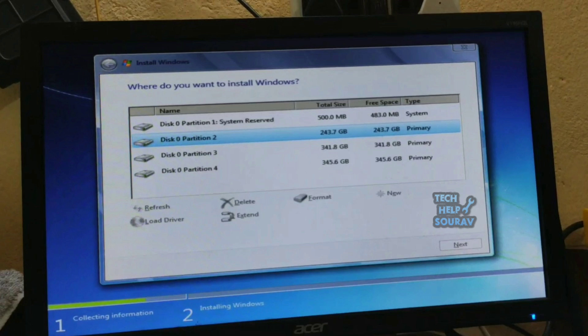Now just click on the partition where you need to install Windows 7. Here I have selected disk 0 partition 2 and click. Then click next. It's in the bottom right corner of the window.